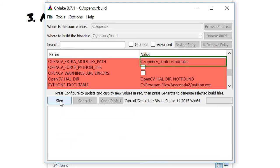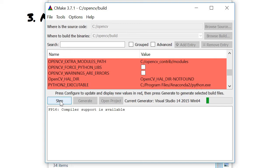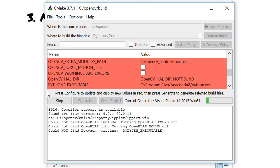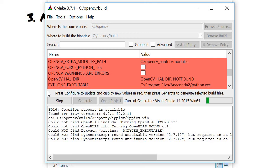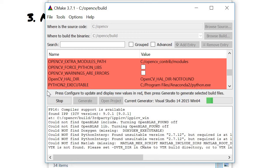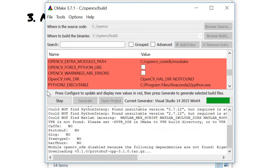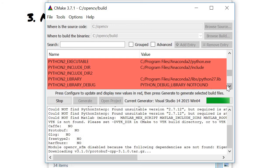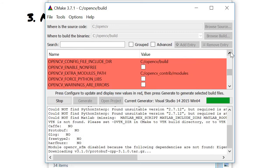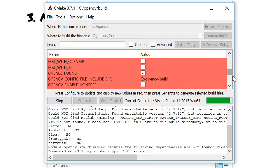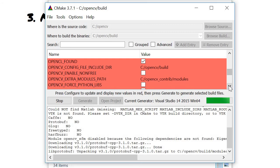I will click Configure again. After this we can generate the build file. In the third part we're going to build the actual OpenCV source code. It's now a bit faster because it's just changing the extra modules path.